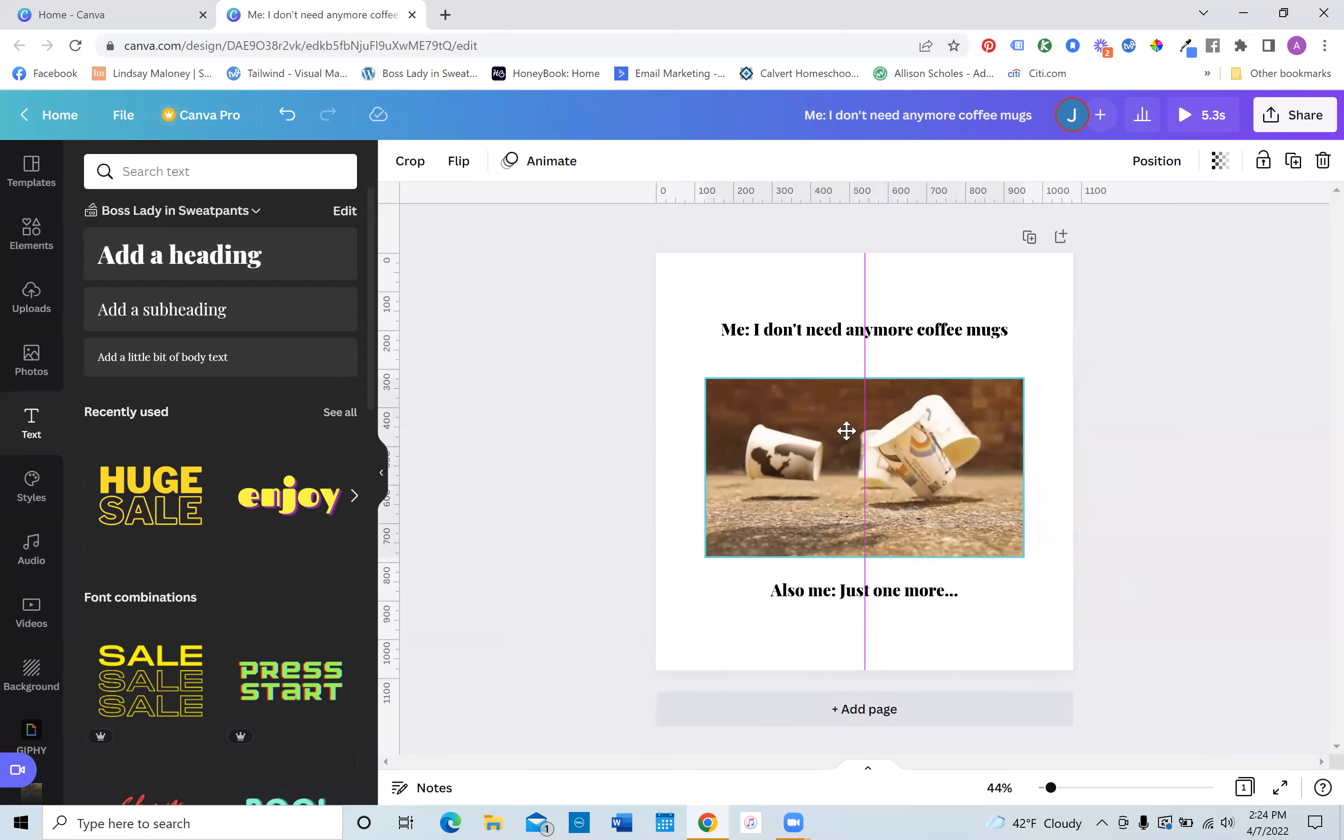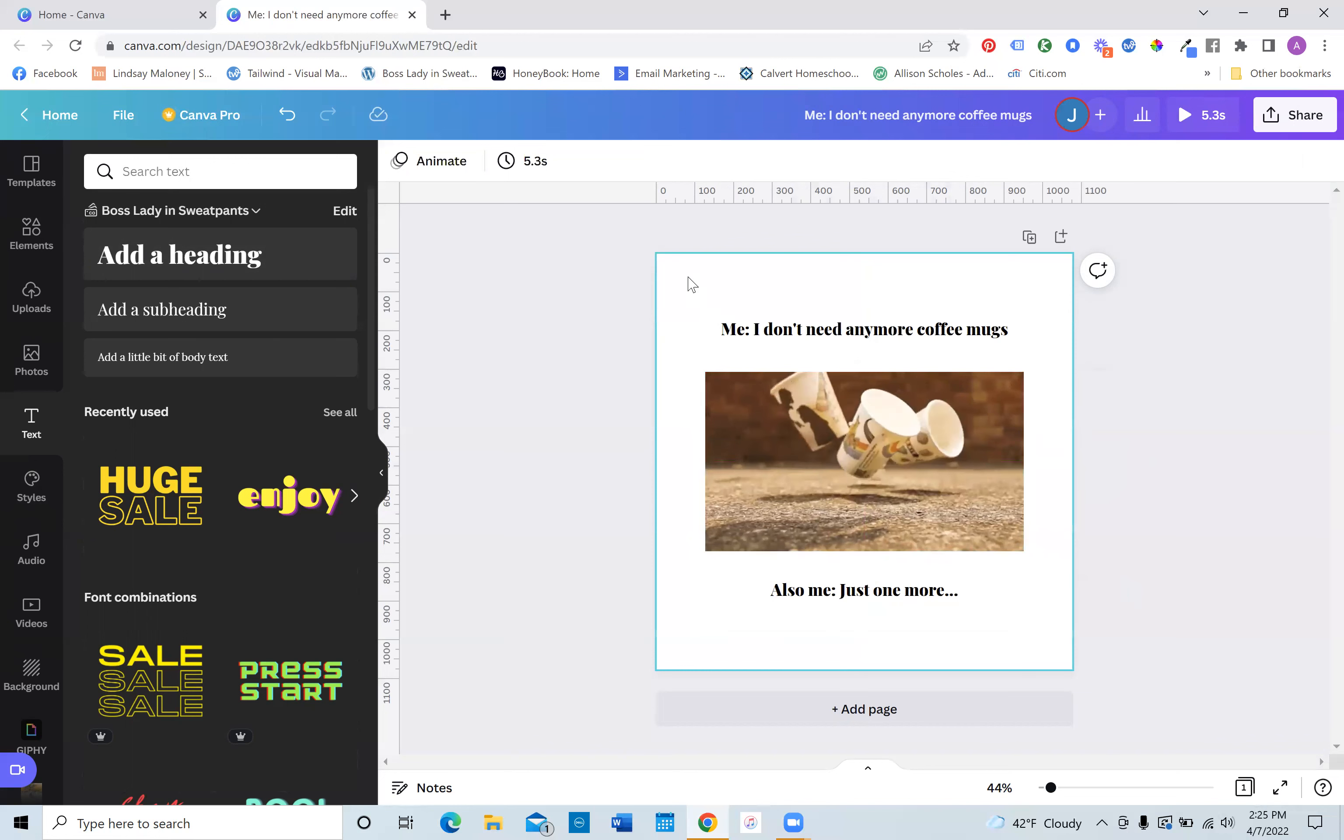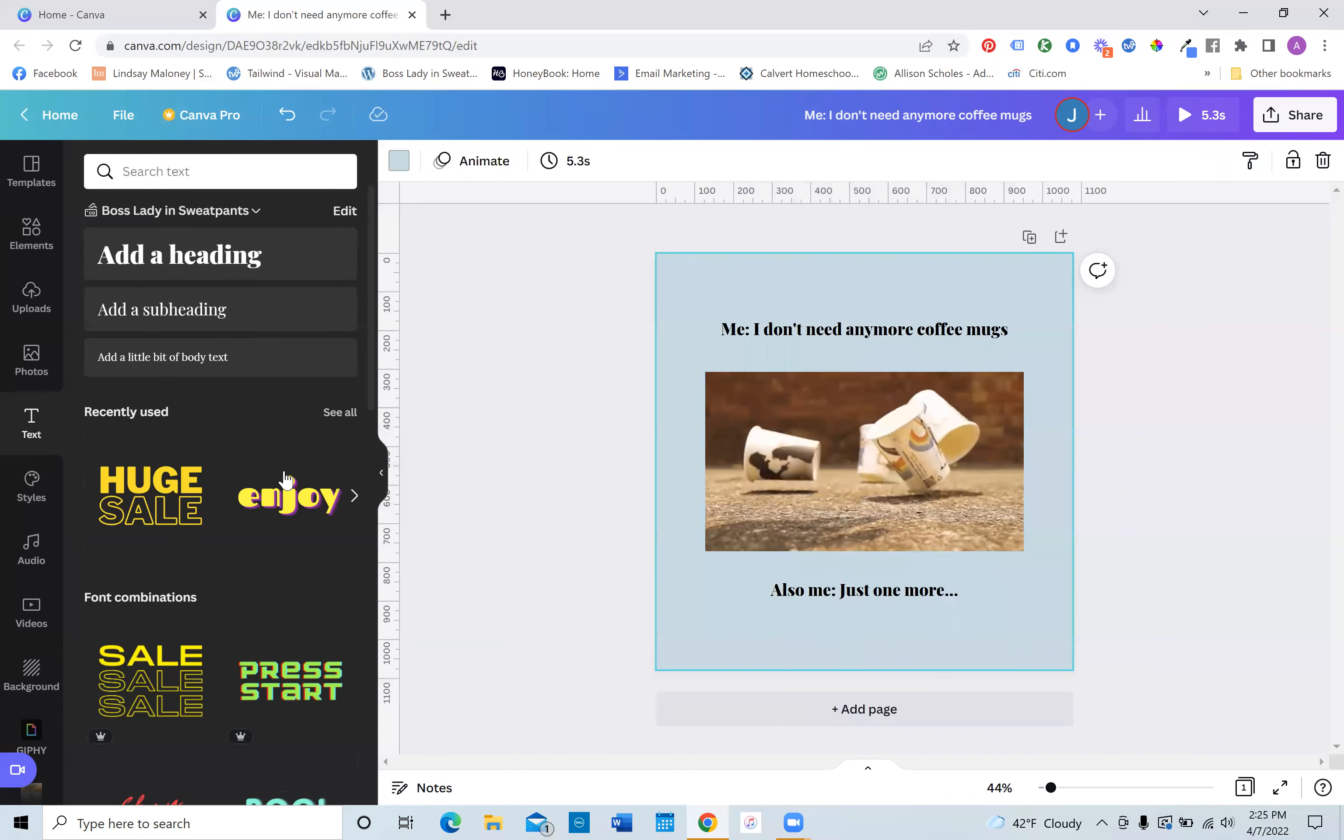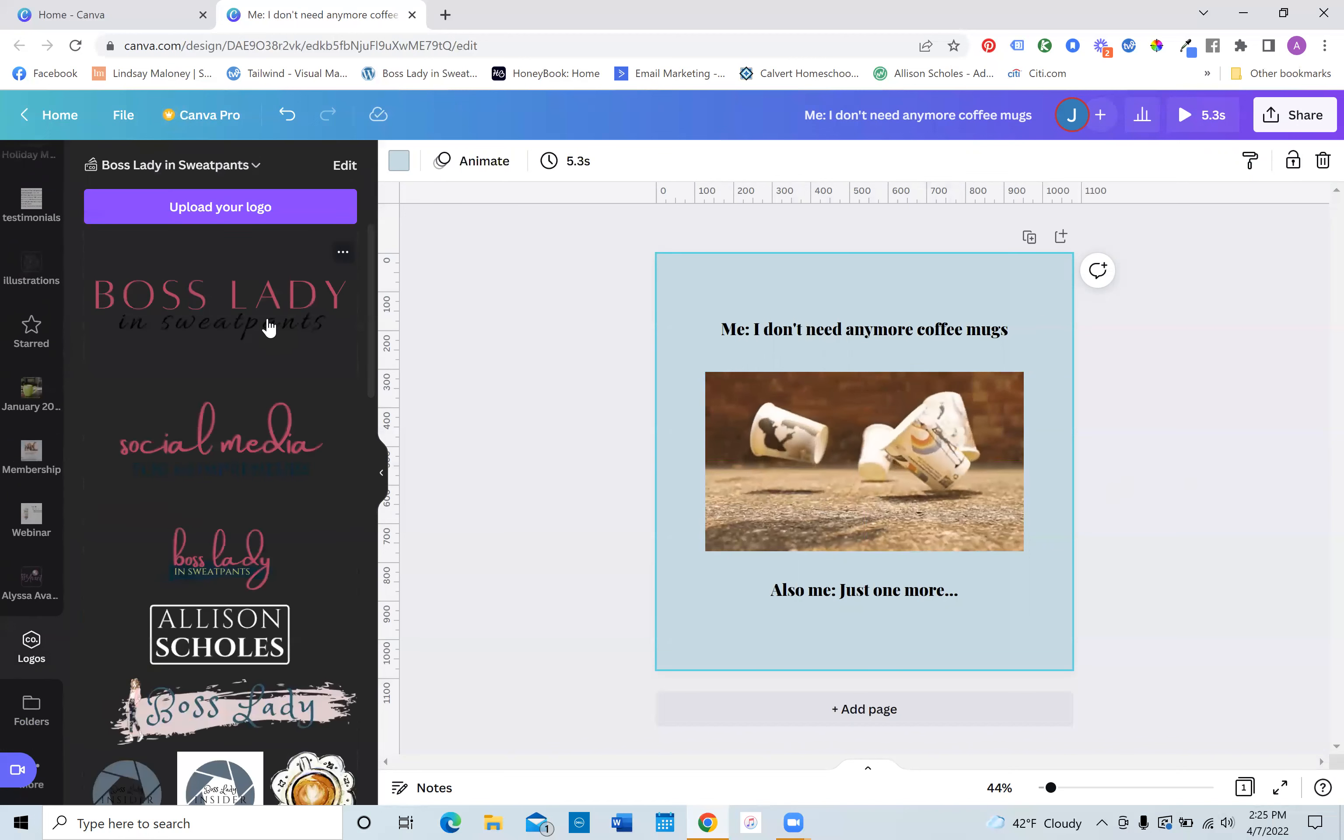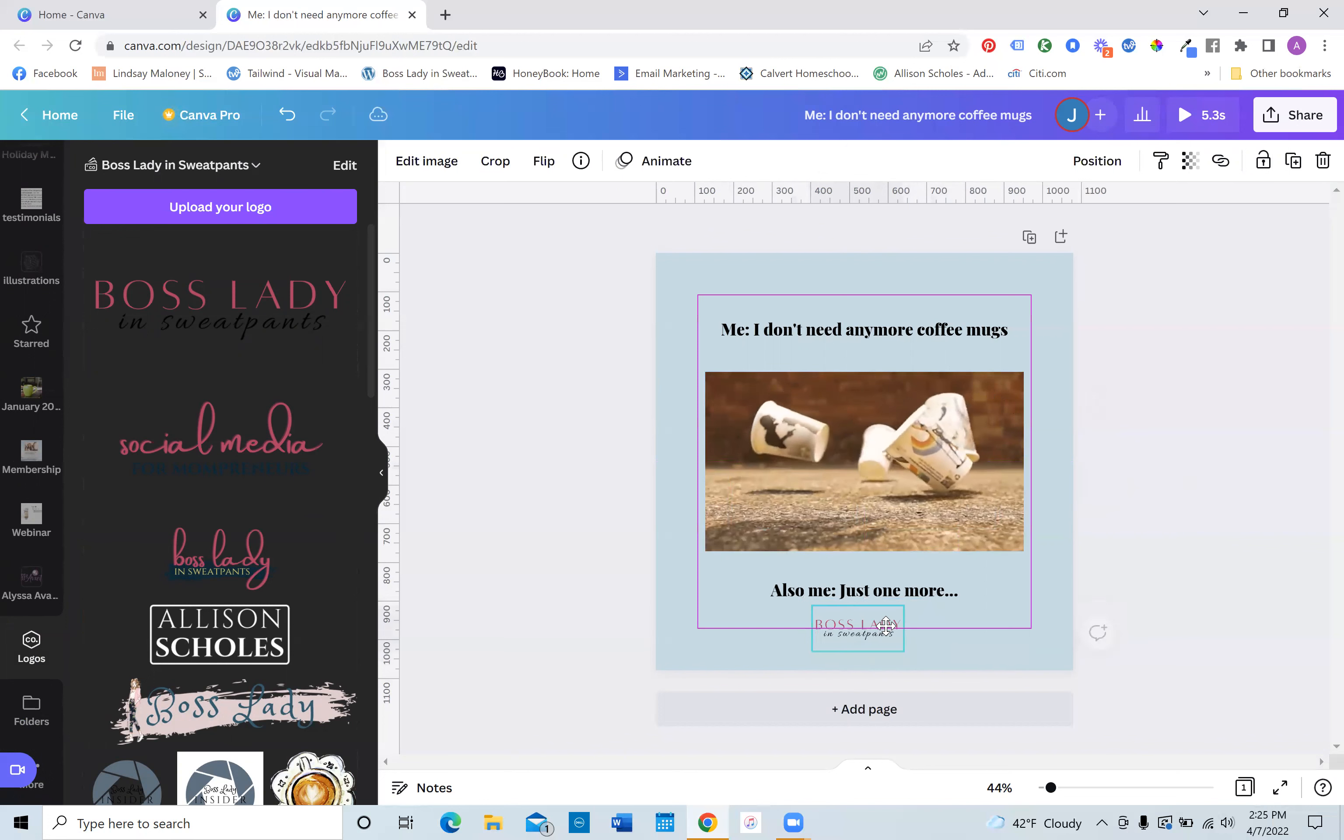So basically that is how you make a really basic GIF meme that is specific to your brand. So if you want, you can click the background. I can easily add my brand colors to the background. If I wanted to, I can add my username. I could add my logo. If I wanted to, if you really wanted to add a flare so I can add boss lady and sweatpants and put it along the bottom.